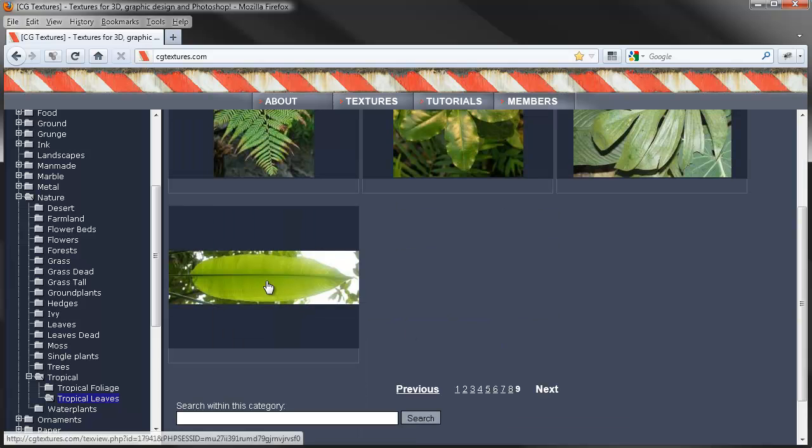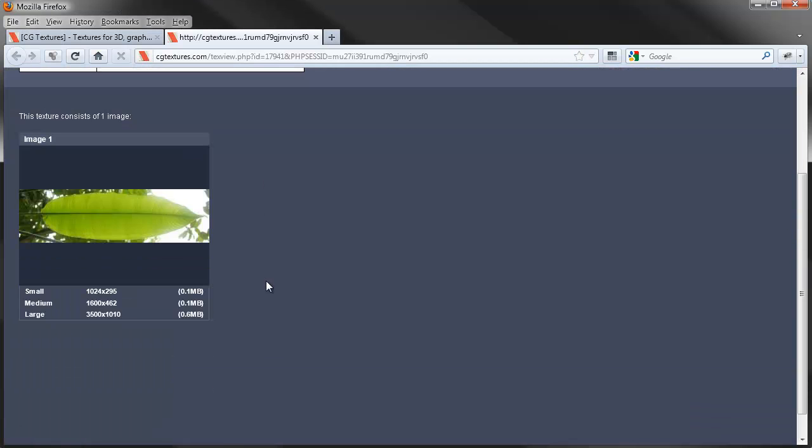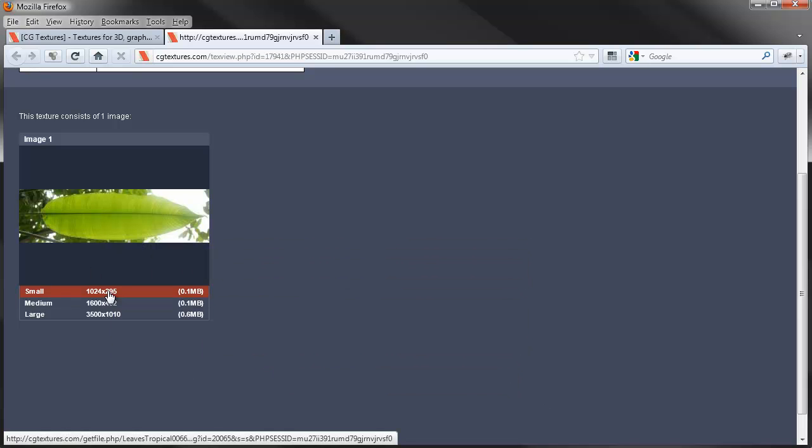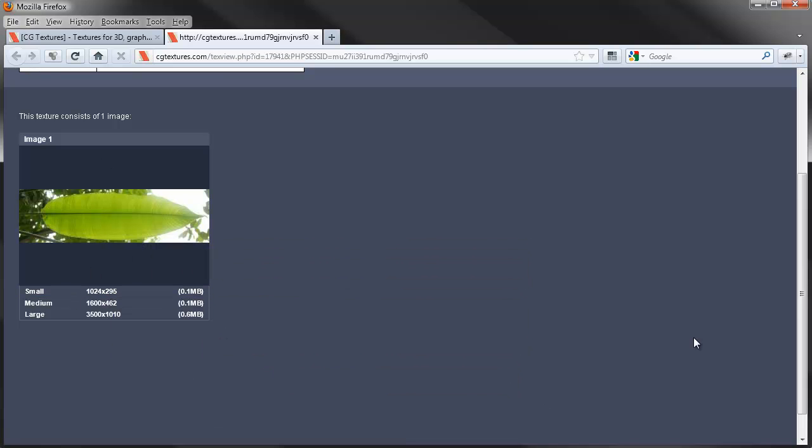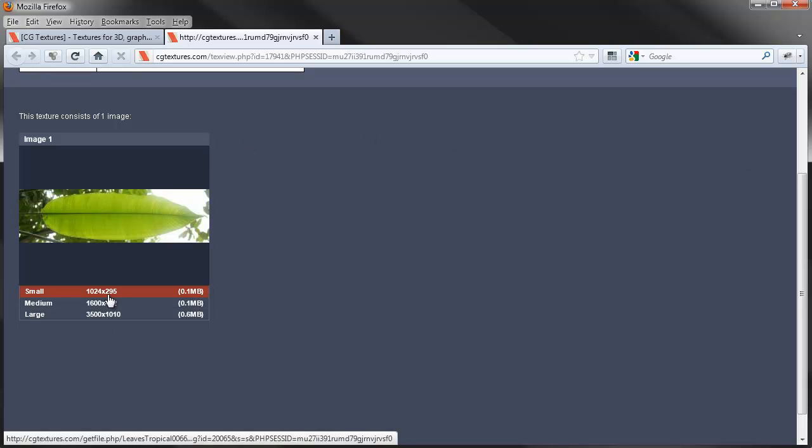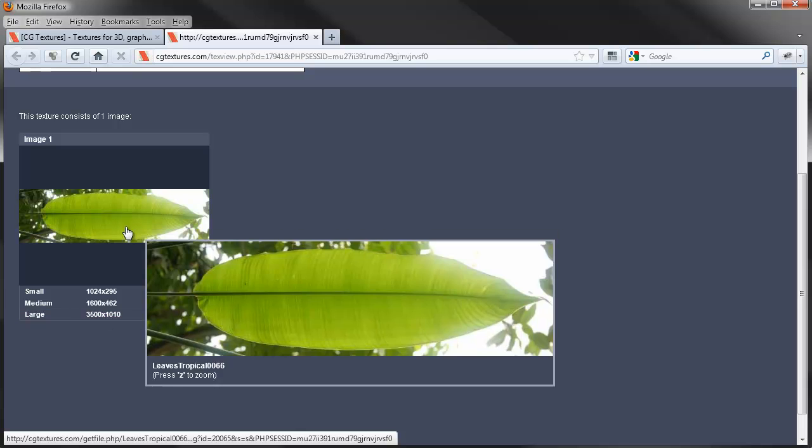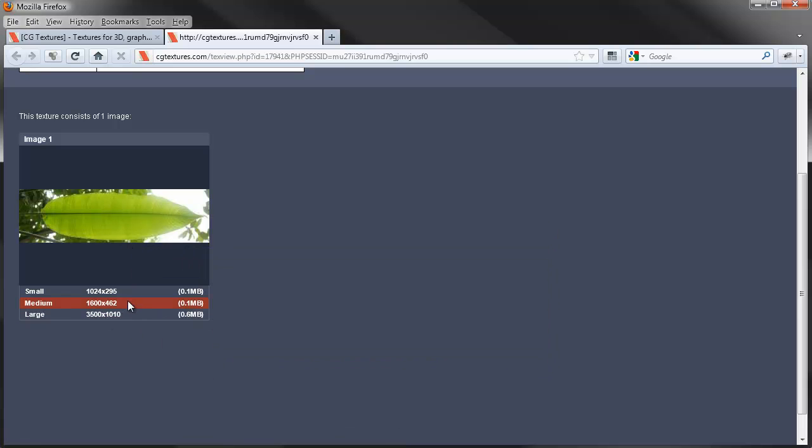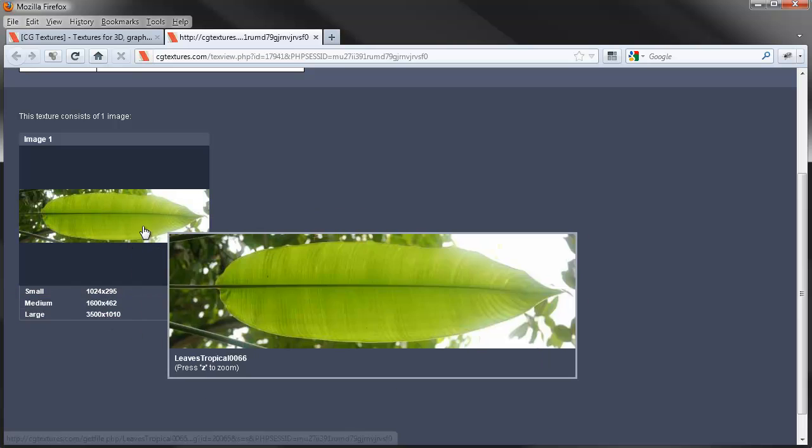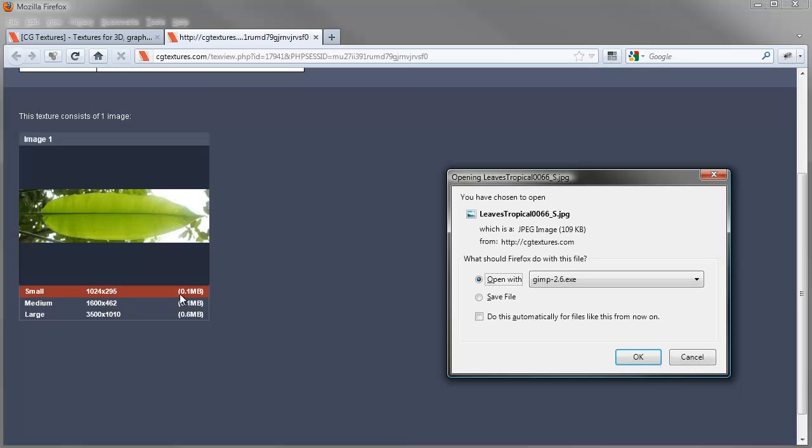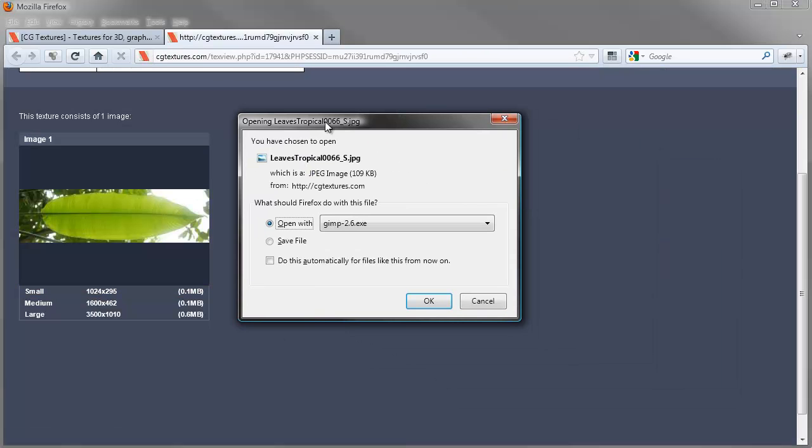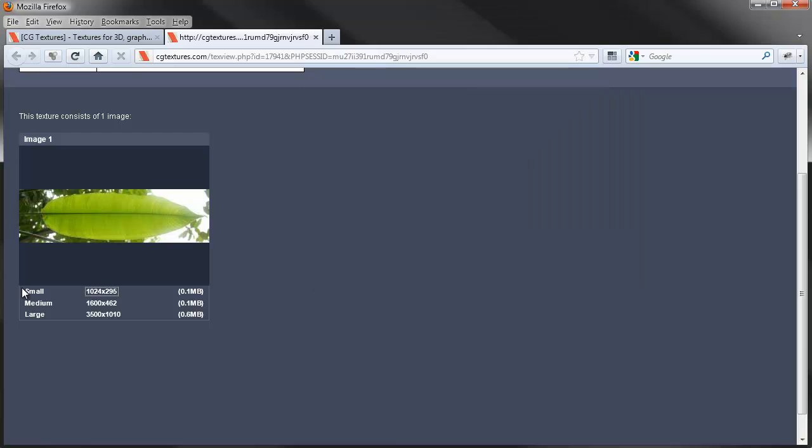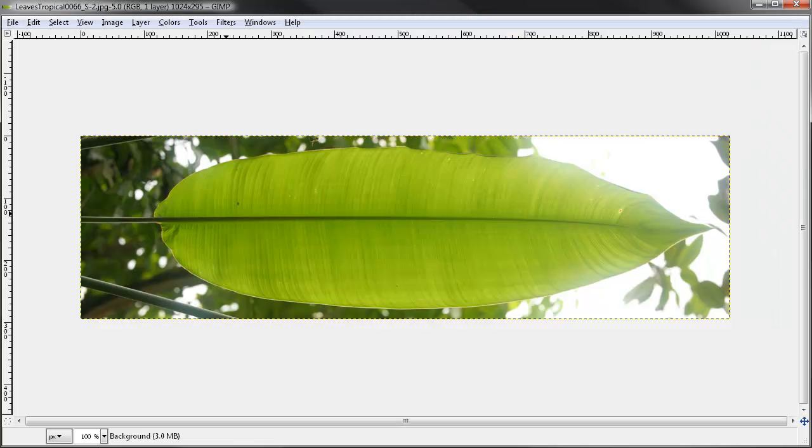And I've played with this site before, obviously, so I know that the leaf that I was looking for, at least it used to be, on the very last page. So, let's go to page 9. Yes, there it is, the very bottom. So, we'll just click on there, and it brings up a few options. You can get a small one, 1024 by 295, which is pretty good size. The small one's going to be perfectly big enough for us. So, click on that. Brings up the options. What do you want to do? I want to open it in GIMP 2.6. And it downloads it.